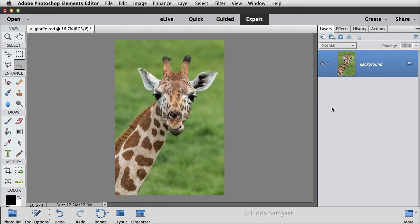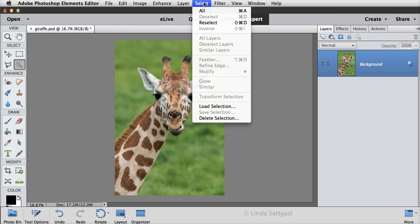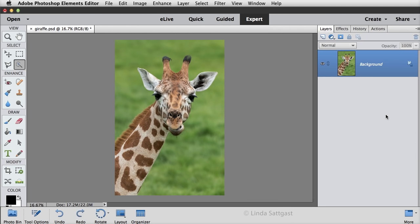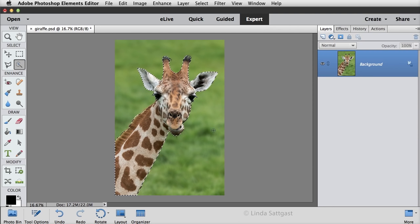I'll demonstrate on this giraffe. I've already made a rough selection with the Quick Selection tool and saved it, so let's go up to the menu bar and choose Select, Load Selection, and I'm going to choose Giraffe and click OK, and there is my selection.